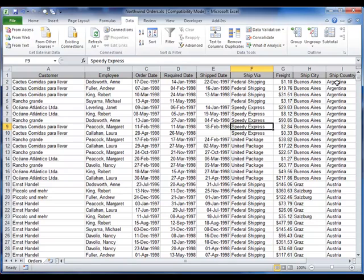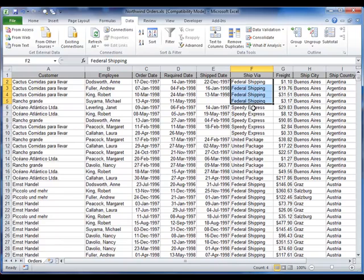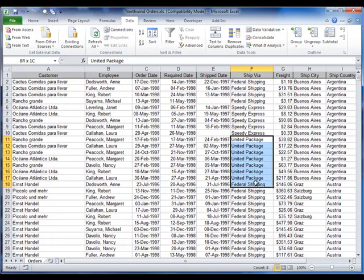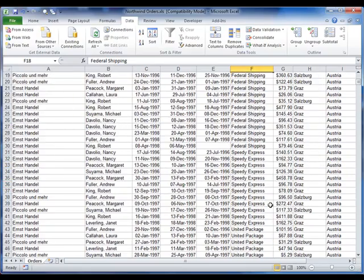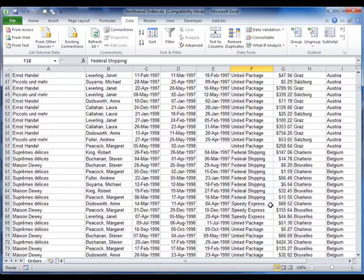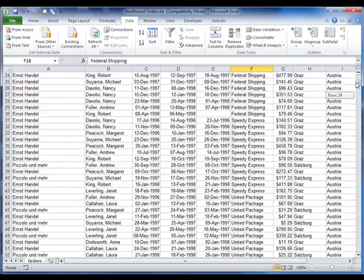Looking here, we've got Argentina, then Austria. Within each country, we've got Federal Shipping, then Speedy Express, then United Package, and then we move on to Federal Shipping again for the next country. So our data is now sorted. It's grouped together by the various columns, the various values that we wanted it grouped by.